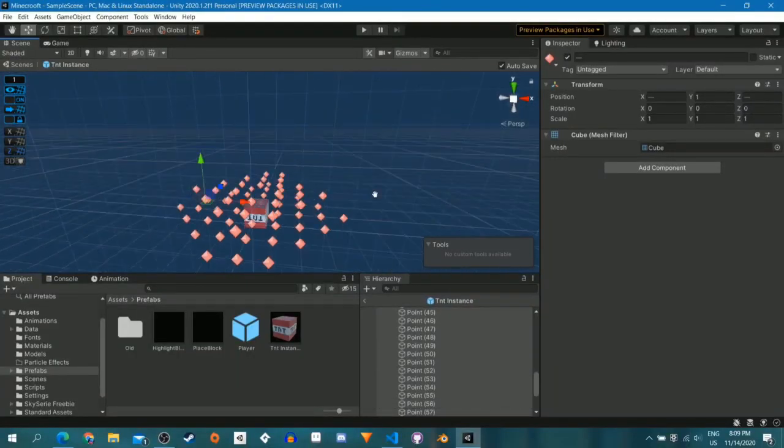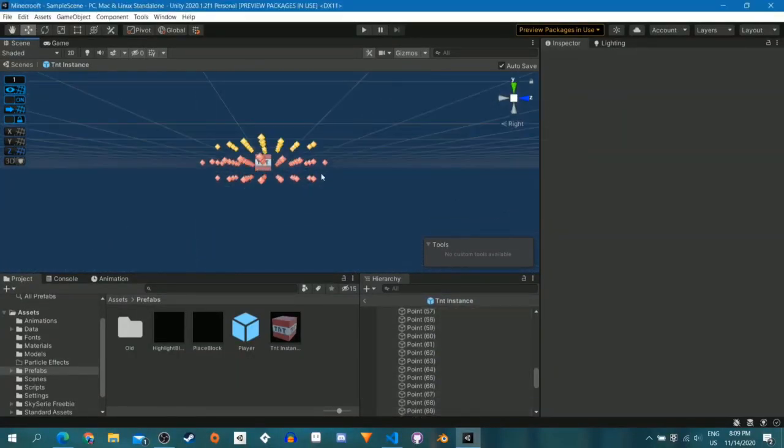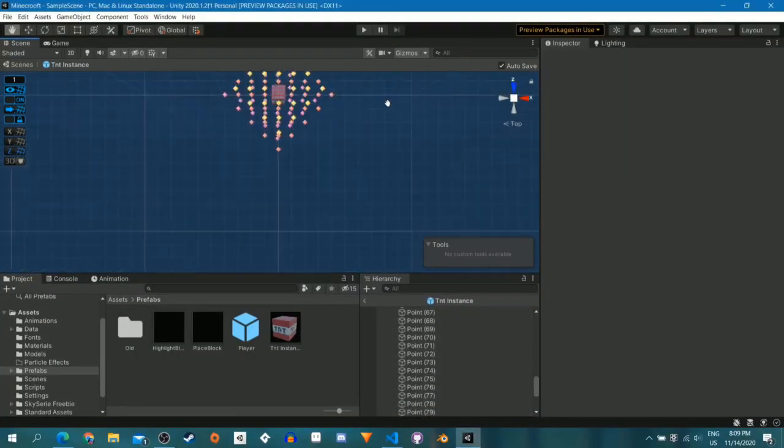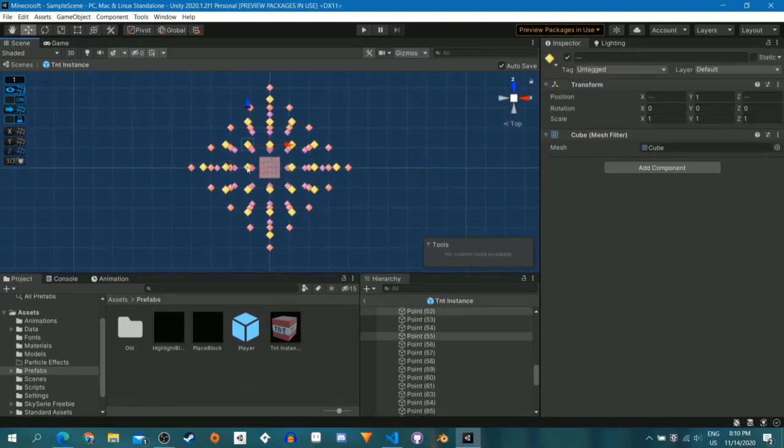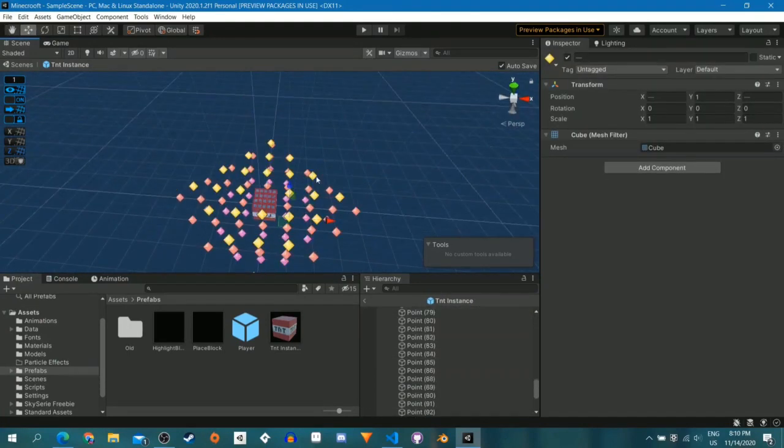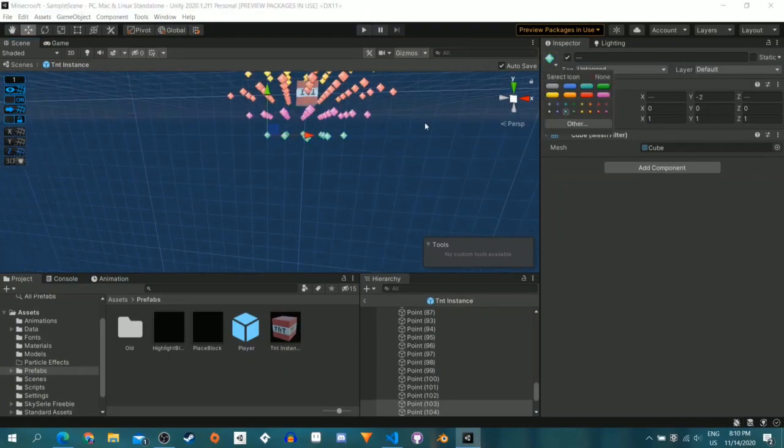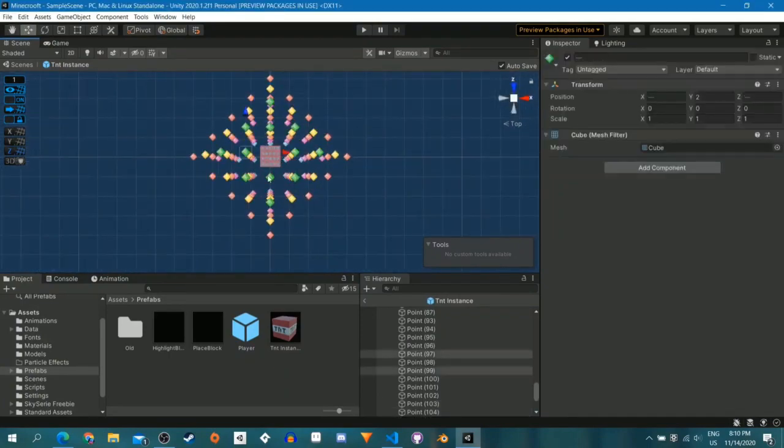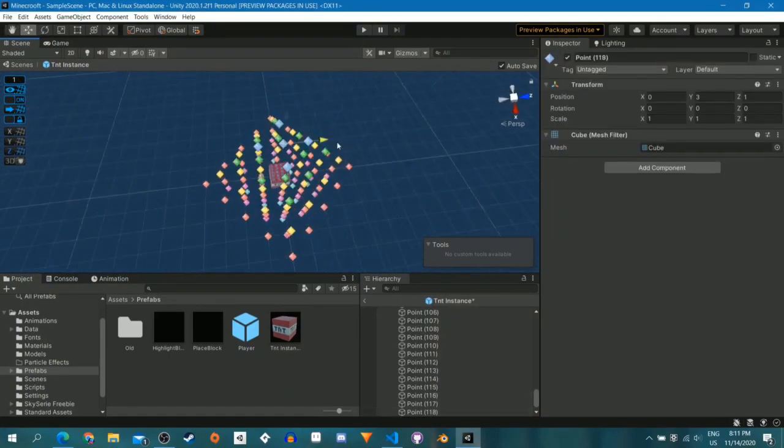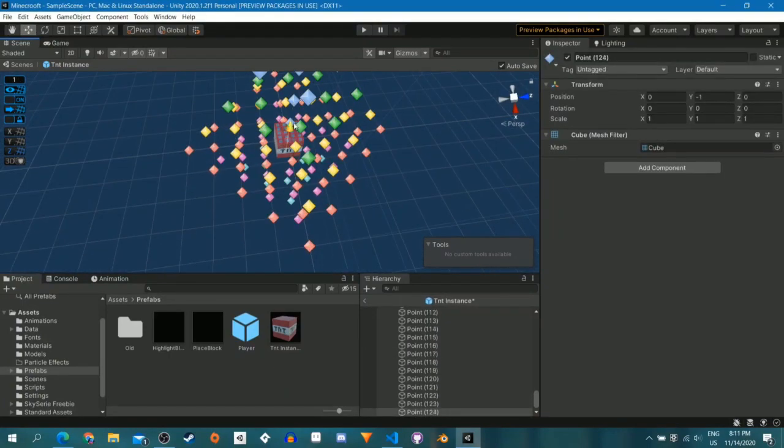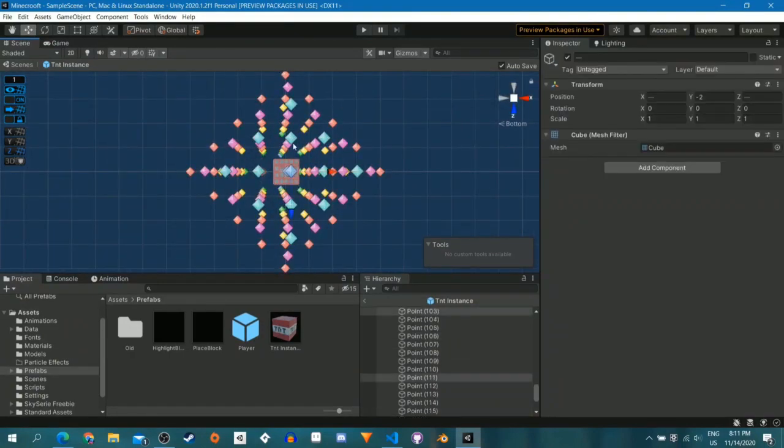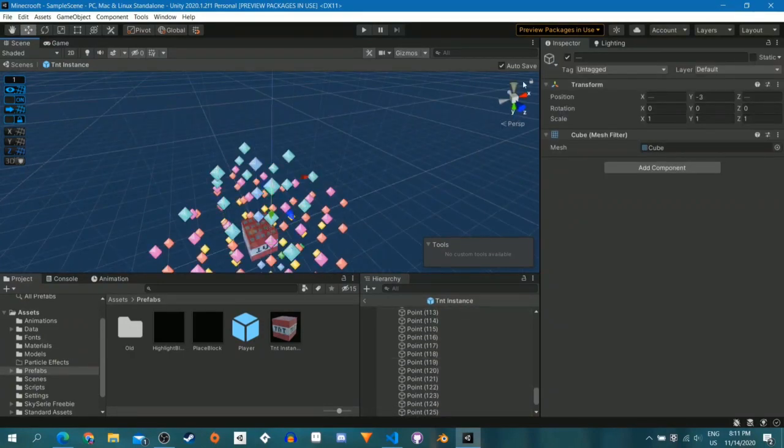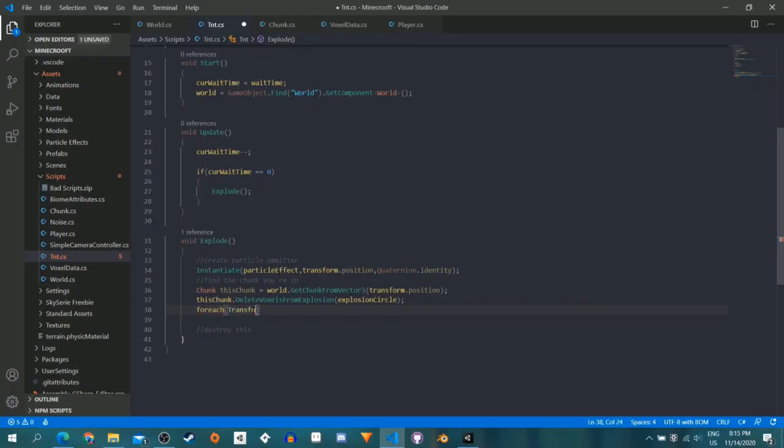But now I have to make it actually explode. So I slapped a script on the TNT, slapped a countdown onto it, and then got to work making it delete blocks. At first I was planning on deleting all the blocks within a sphere collider, but I didn't have any functions that would do that and I did not know how to do it, so I threw that idea away.